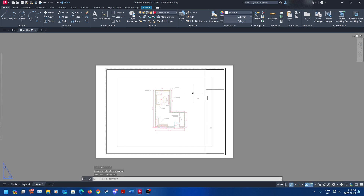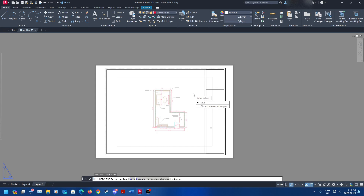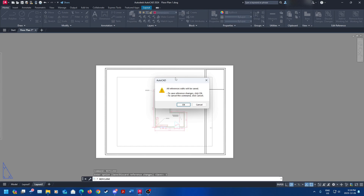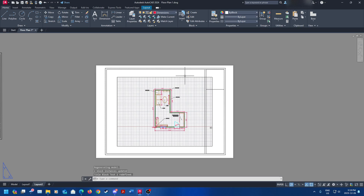Then type in 'refclose'. When you're editing the block like we just did, you're editing it in a different section of AutoCAD. It opens up a new tool that you need to close after you're done. If you don't close it, you're going to go back to model space and wonder where your title block is — it won't be there, and it also won't appear in the Insert tab. So when you're done editing it, type in 'refclose', press enter. There are two options: discard reference changes or save. Click save, then click OK. And there you have it — your title block has been saved and adjusted to your paper size.